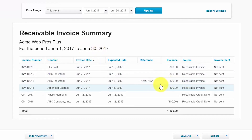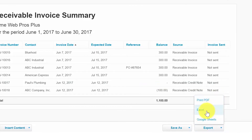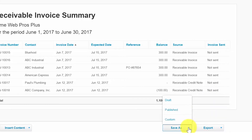Each of the reports we have discussed can be exported to a PDF, Excel, or Google Sheets. At the bottom of each report, you want to click the Export button and then export to any one of these three options. You also have the option to save the reports: you can save the report as a draft, as a published report, or as a custom report.